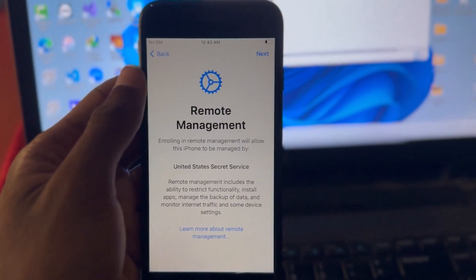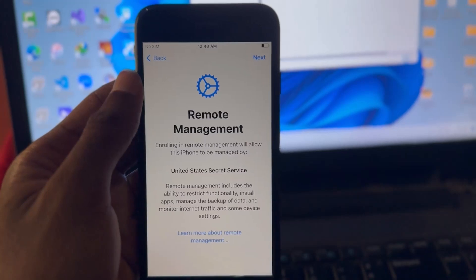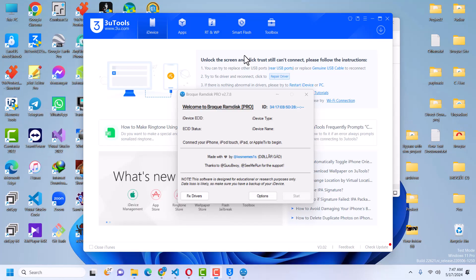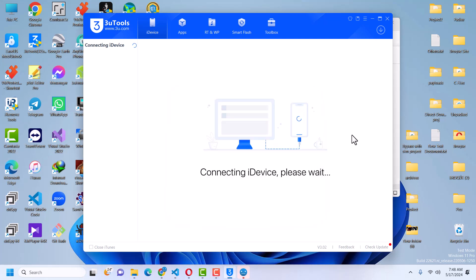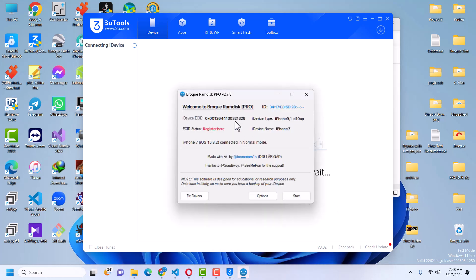I'll show you all the steps you need to do in order to unlock the device. First, launch Broke Ram Disk as administrator and then connect your device. Some devices will not connect — if that happens, I'll show you what to do. You can see that in 3uTools it says connecting indefinitely and it doesn't connect, which is fine for some devices due to USB restrictions. Just copy your EC ID and register it for free — click on Register, which will open the Broke Ram Disk registration page on the website.